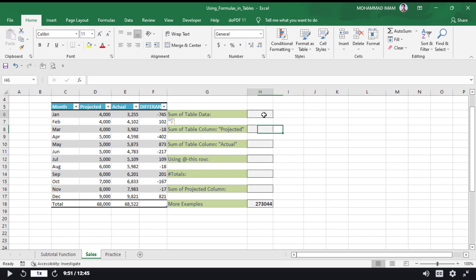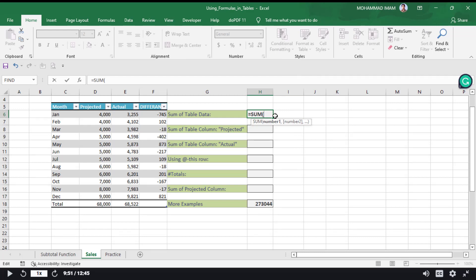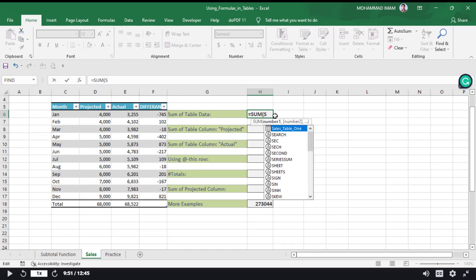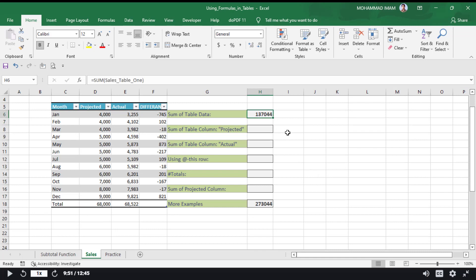Now I will calculate table data outside the table. I will input an equal sign, then type SUM with an opening parenthesis. If I type S, the table name appears as a suggestion — this is the name of the table. If I click on the table name, the total data of the table is selected. Then I close the parenthesis and press Enter. See that the result appears — the total of all the table's data is shown.